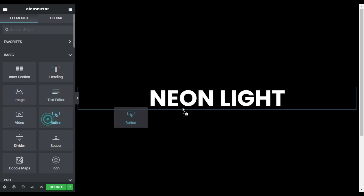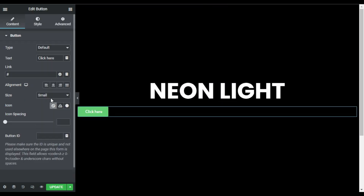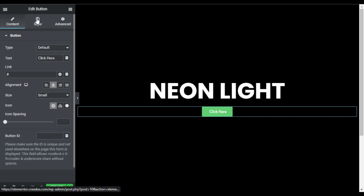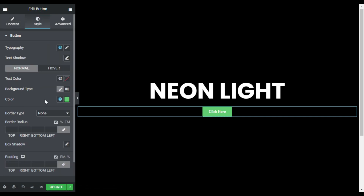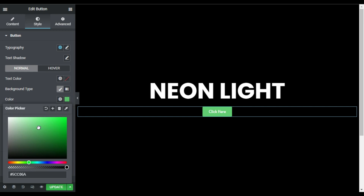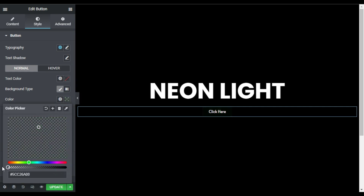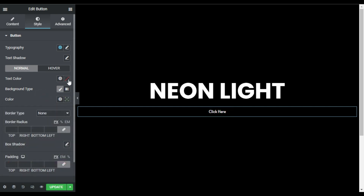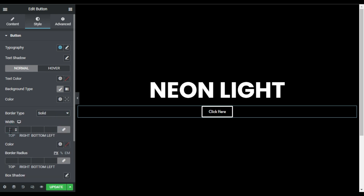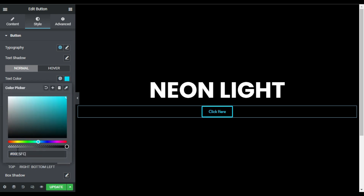Now I will add a button. First of all I will align it to center and change its text to 'Click Here'. I will go to style and change its background color to transparent. Then I will add a solid border of 4 pixels and change its color.